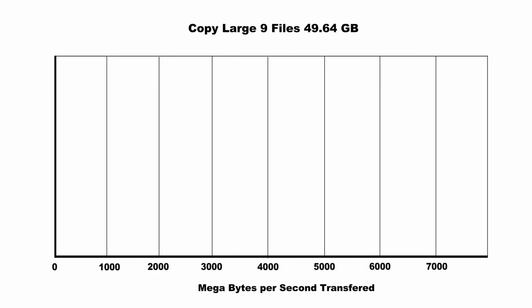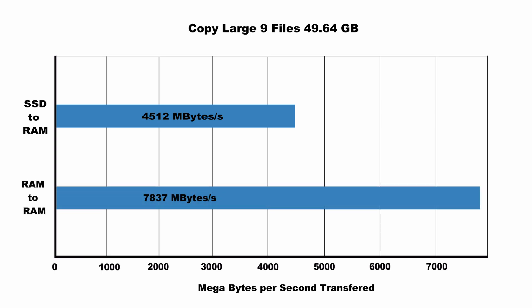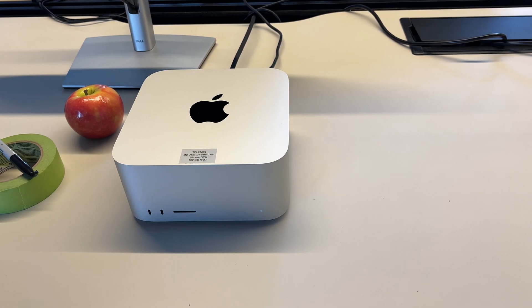Then the next test set is those small number of very large files. When I copied from the SSD to RAM, I got four and a half thousand megabytes per second, give or take. Then when I copied between the two RAM disks that I created, I got 7,837 megabytes per second, also a nice improvement.